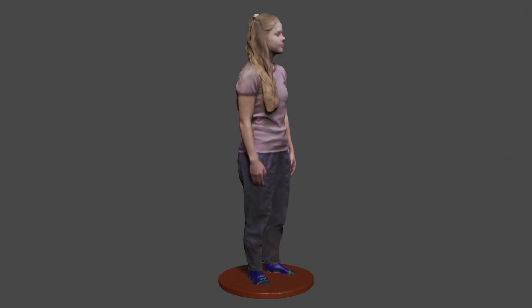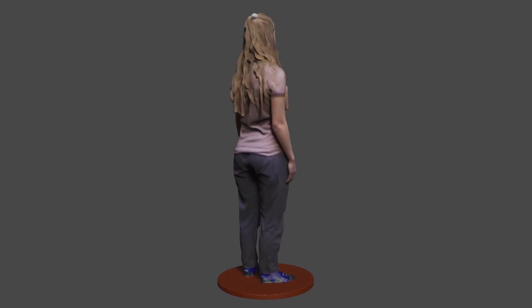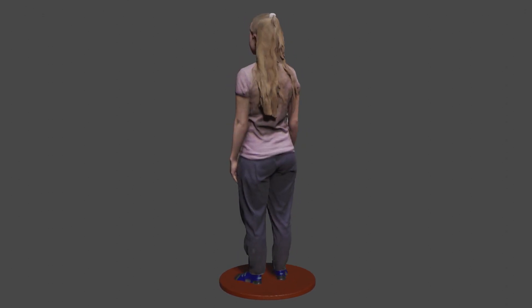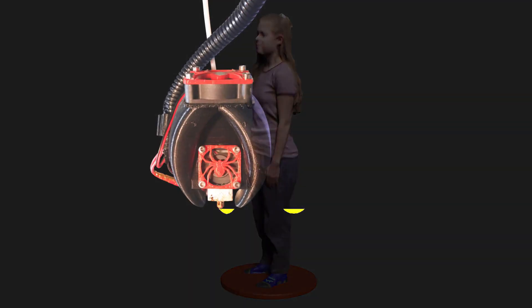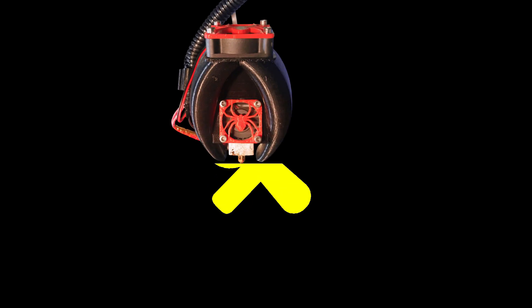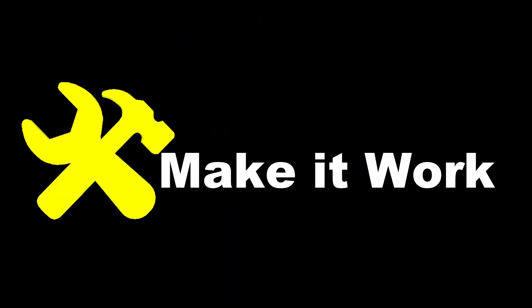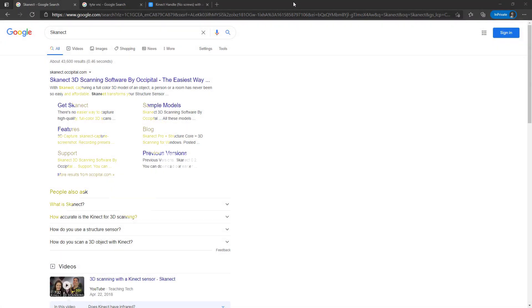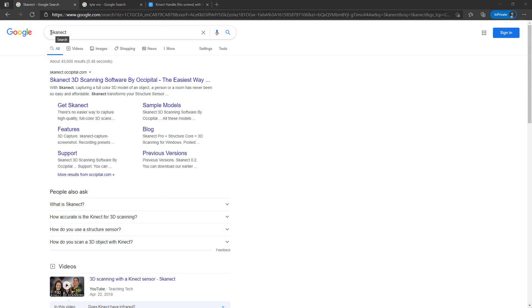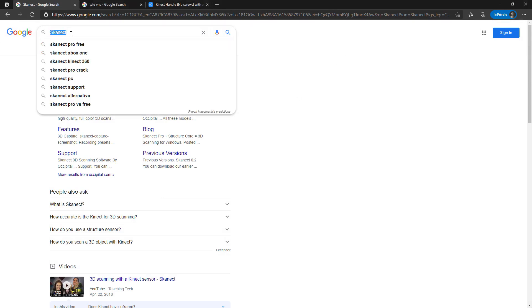In this video I'm going to be going over 3D scanning using Skanect and an Xbox 360 Kinect. The first thing you'll need besides an Xbox 360 Kinect will be the Skanect software.